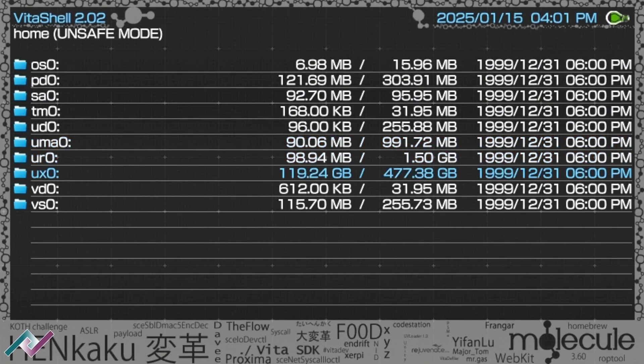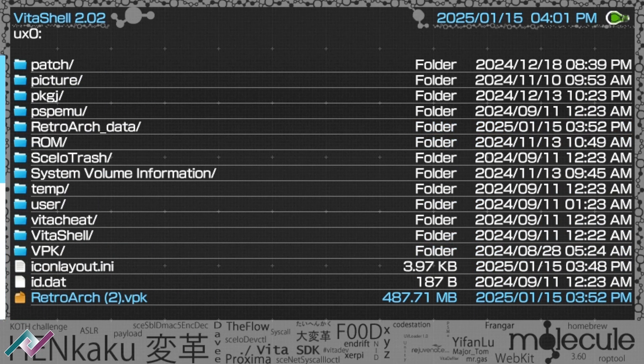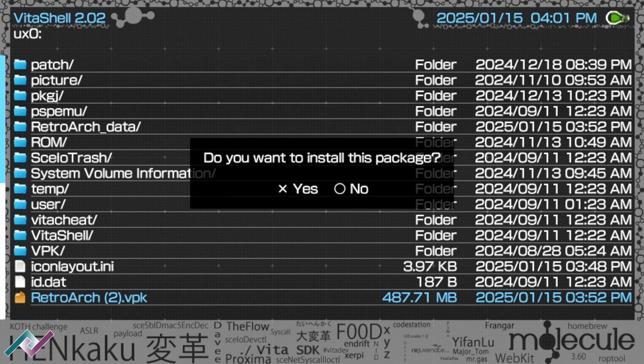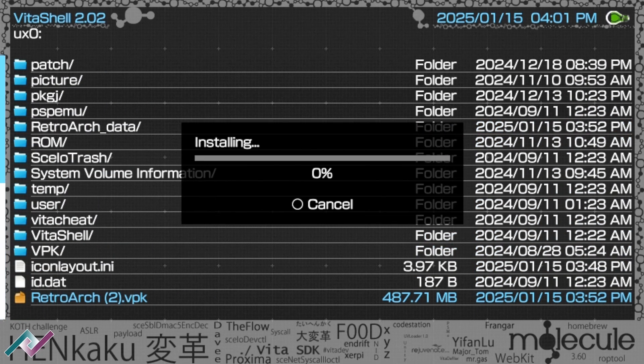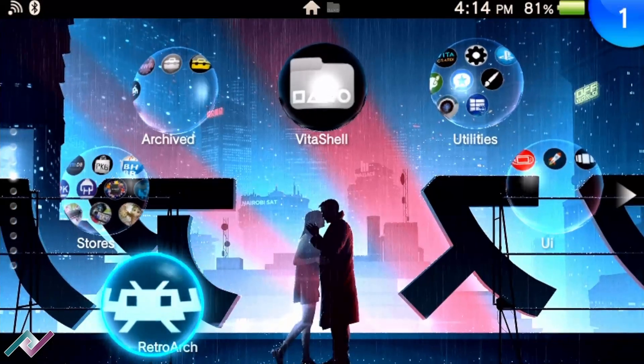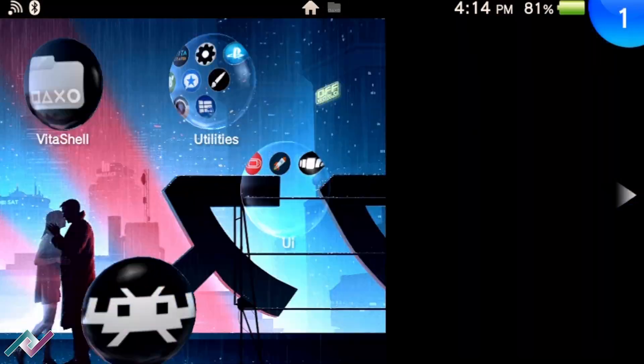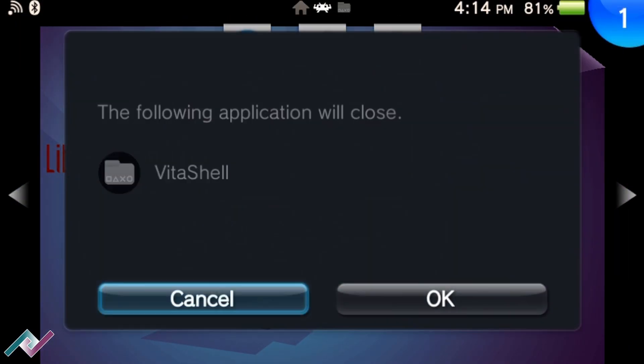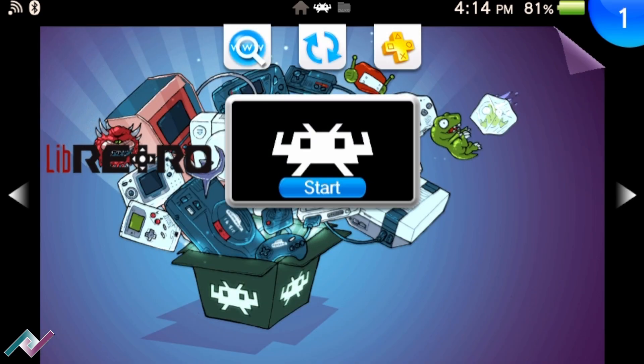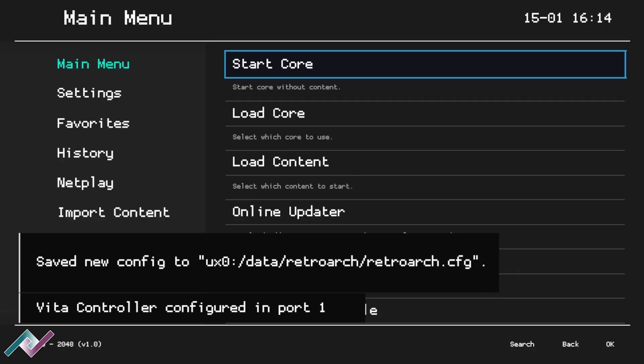After disconnecting from USB, stay in Vita shell. Step three, we're going to install the RetroArch VPK file and wait for the installation to finish. Once done, launch the app to ensure it's working. If it doesn't launch, try installing the VPK again. When it works, go back to Vita shell.